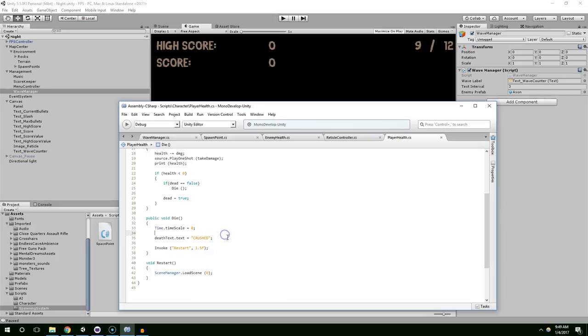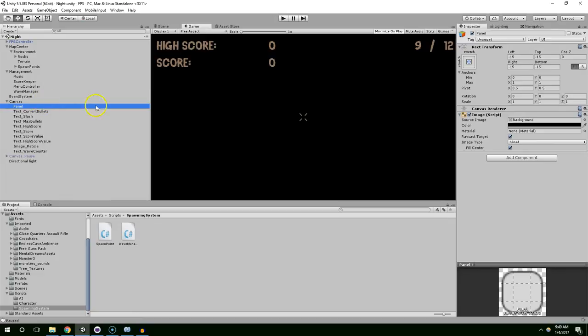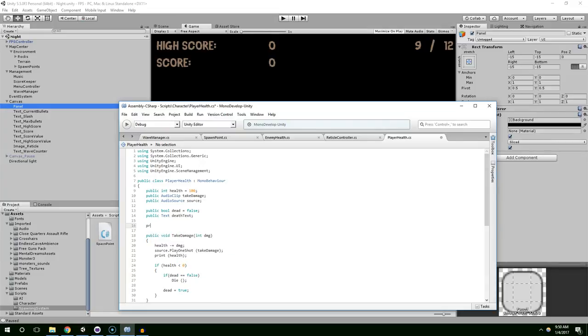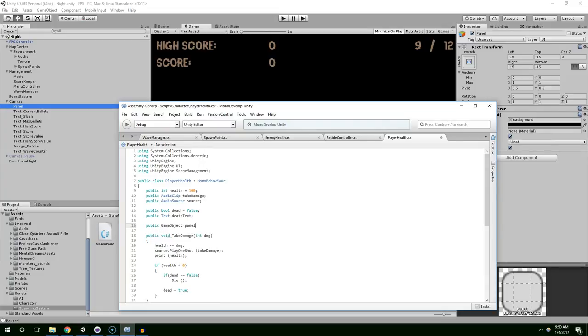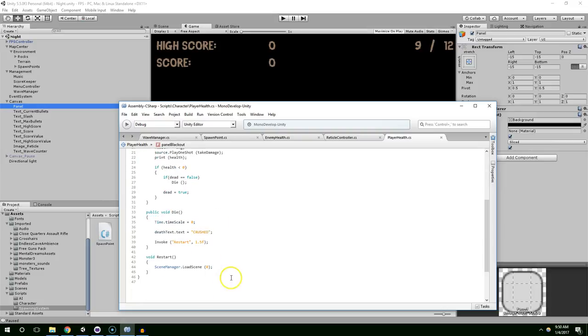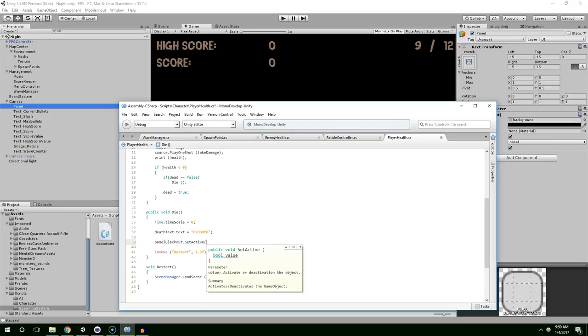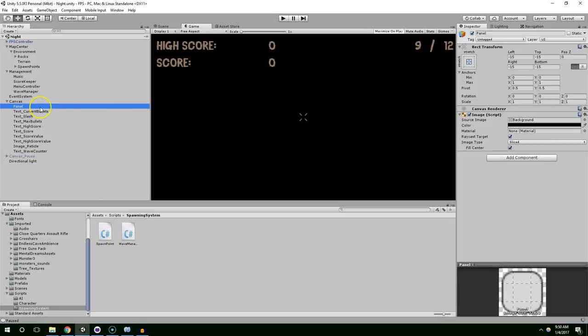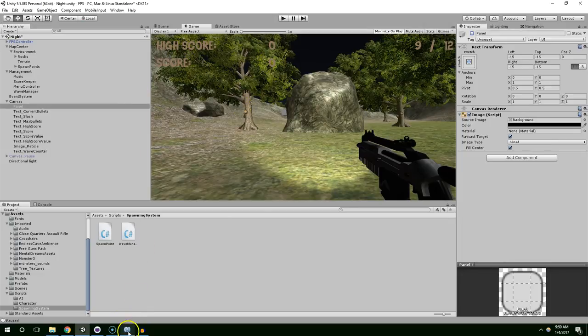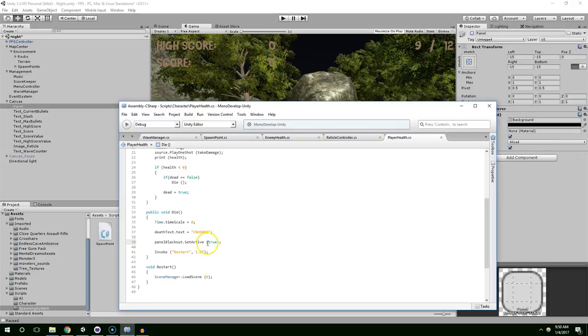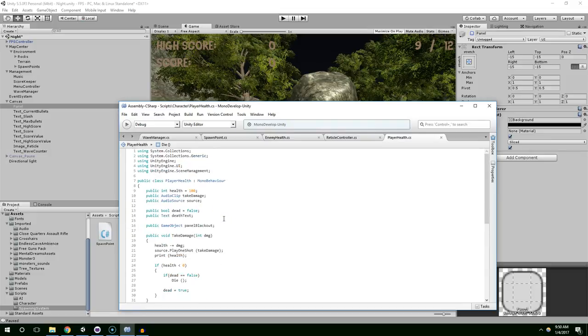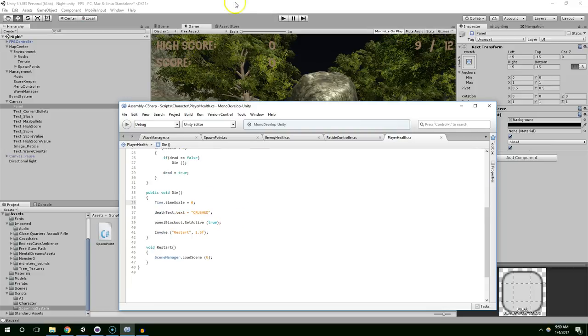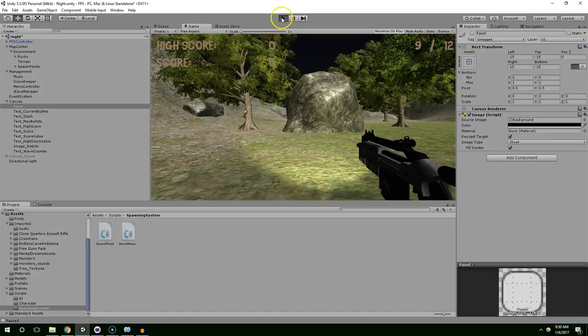So right now we're working on player health. And when he dies, we set the time scale to zero, death text becomes crushed, and then we restart the game after two seconds. I'm going to set that to 1.5 just make it a little bit shorter. I want to enable this panel to black everything out. So let's get a reference to that. Public GameObject panel blackout. And when the character dies, panel blackout becomes active. By default it's disabled, so it's only going to show up after the player dies. We're going to set time scale to zero.